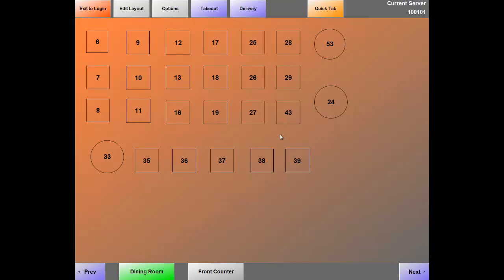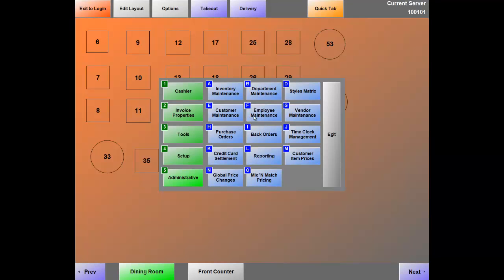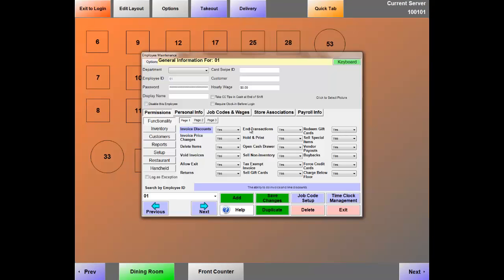Now that we've gone through different order types, broken down all screens, walked through adding a pizza, and completed sales from beginning to end, the next logical step is how do we add employees? Let's navigate to Options or the manager screen, number 5 Administrative, letter F Employee Maintenance. This is the screen where you add all employees into the system and lock them down on what they can and cannot do. The top section is general information required for an employee, the middle section sets permissions, and the bottom section is how we navigate and add employees.